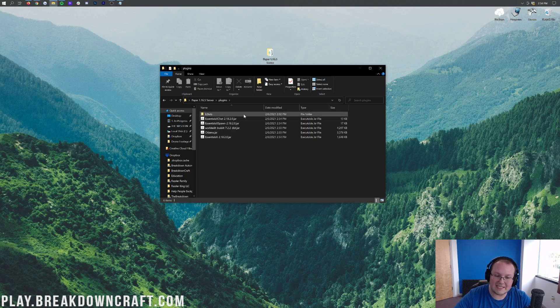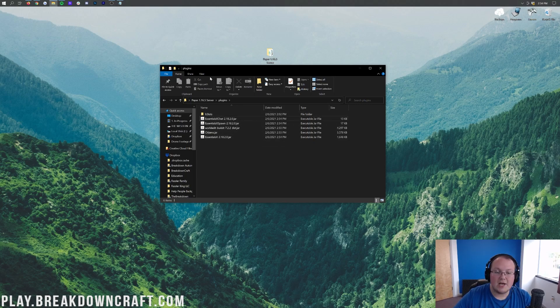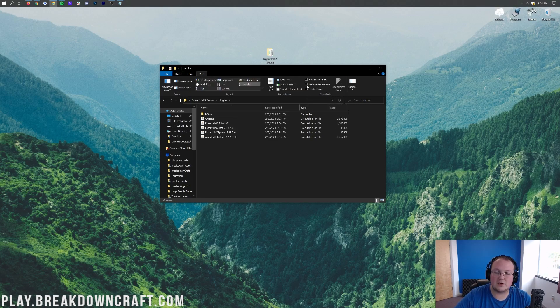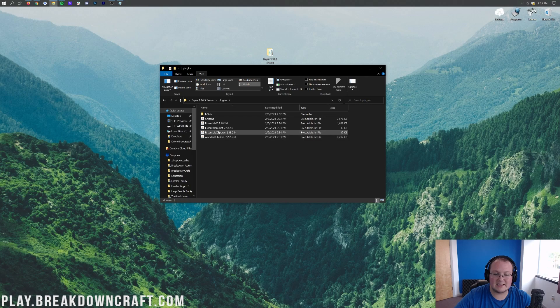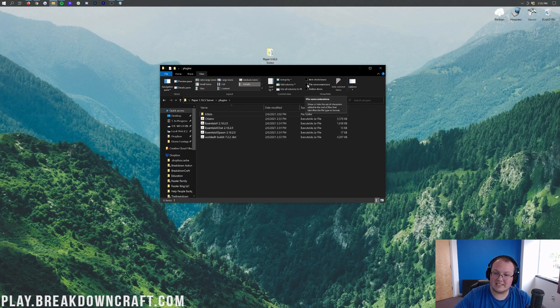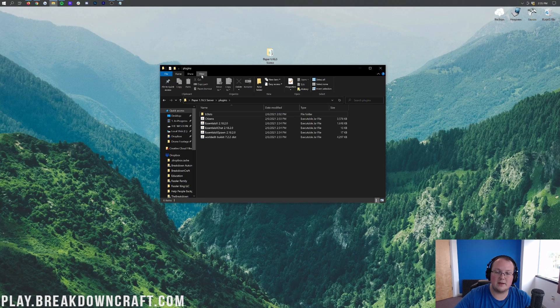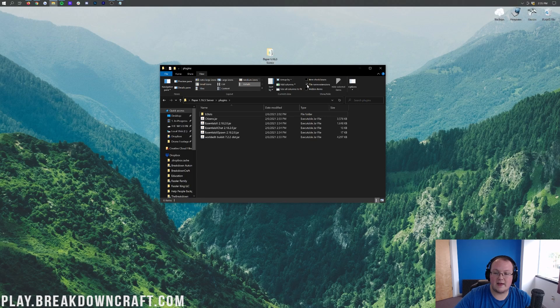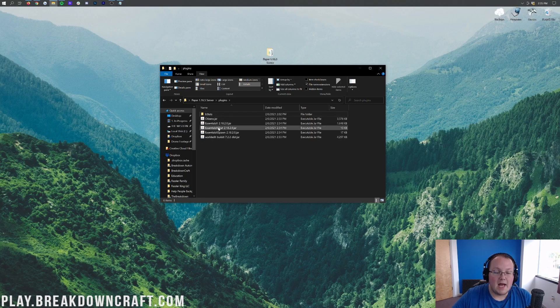Again, these should all be JAR files. If you don't specifically see .jar on the end, that's okay. You just need to click on View, and then make sure File Name Extensions is checked. For example, if I turn that off, it's just going to show them like this. However, they should be executable JAR files. However, if you want to see the .jar, go ahead and click on View at the top of your file browser here, and then go ahead and click on File Name Extensions, and that's going to go ahead and turn that on right like so.